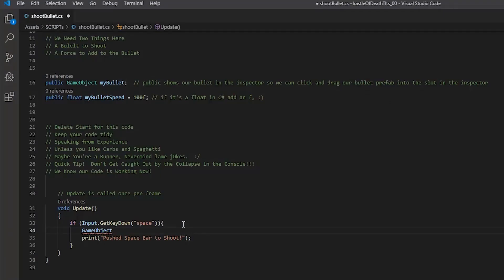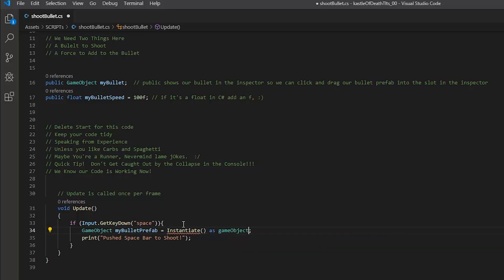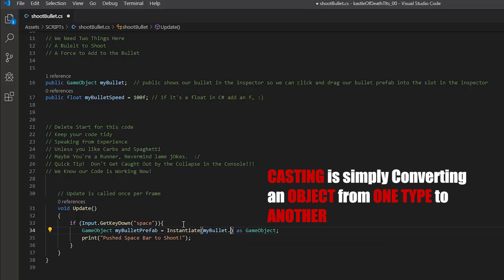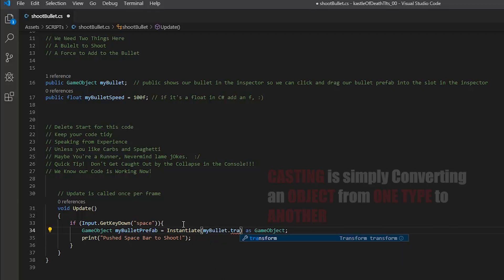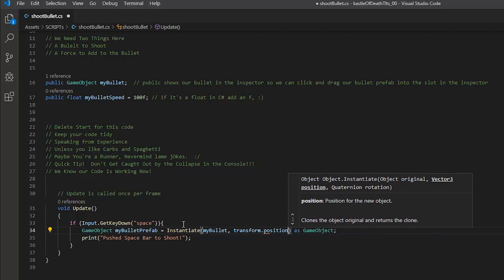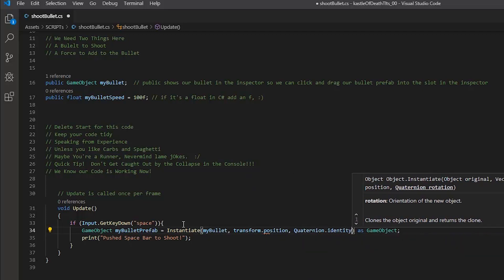This is the actual line of code that creates the bullet prefab clone. We do that by creating a new GameObject, calling it 'myBulletPrefab', and setting it equal to Instantiate cast as a GameObject. What are we instantiating? We are instantiating 'myBullet', which we declared up top. Where do we want to instantiate it? We'll use transform.position and Quaternion.identity for now.